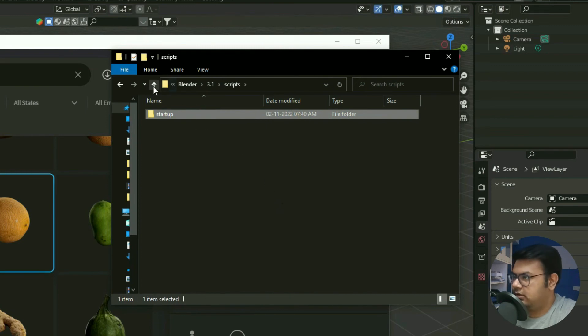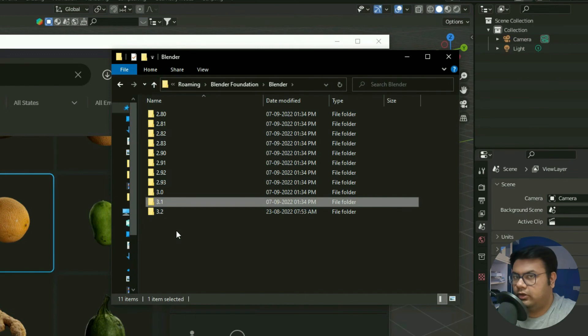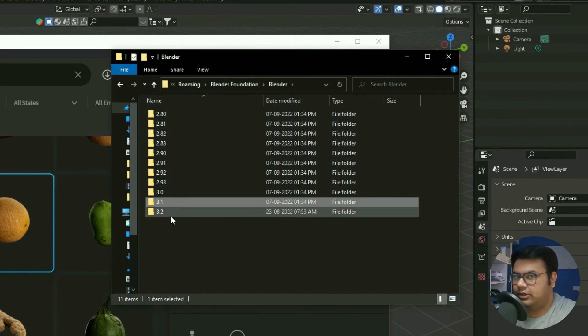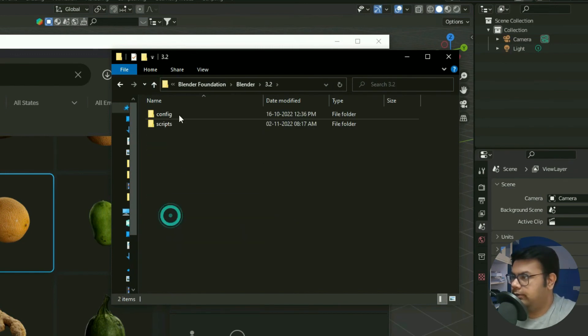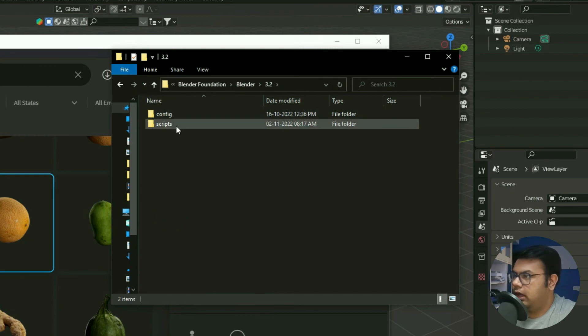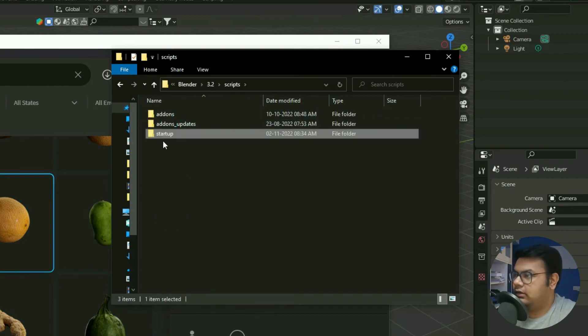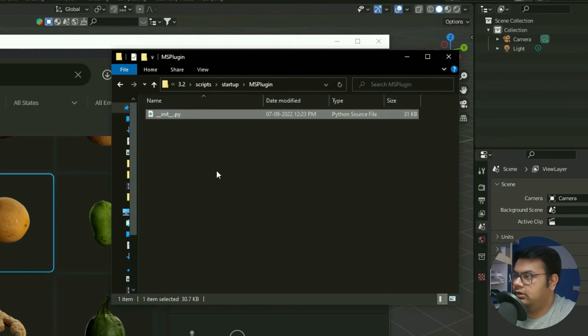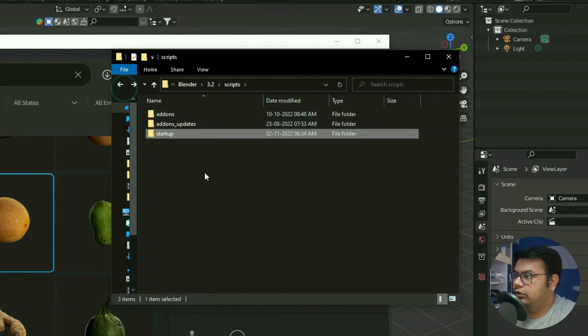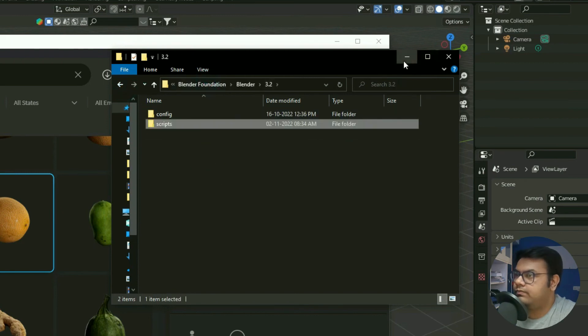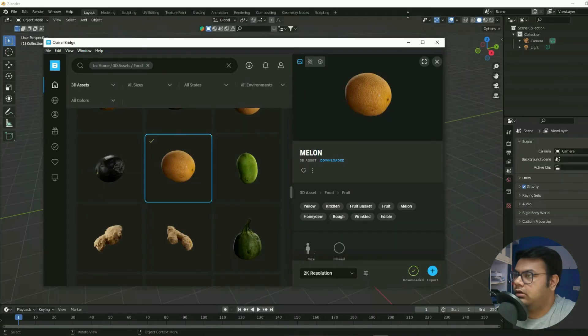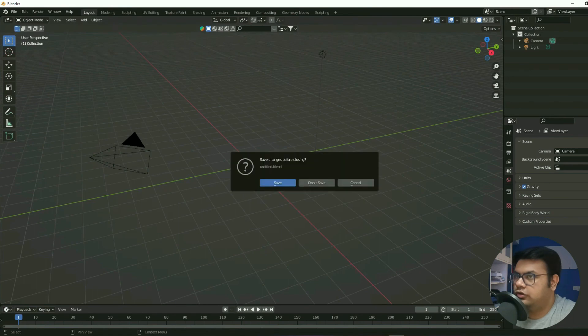Go back and then in your latest version, that for me it's 3.2, for you it might be 3.3. Now go to 3.2 and then inside here just paste that folder. That's it. The startup folder is now pasted with this init.py. And then what you can do is just close Blender and open it once again. So I'll just close this and then launch it once again.